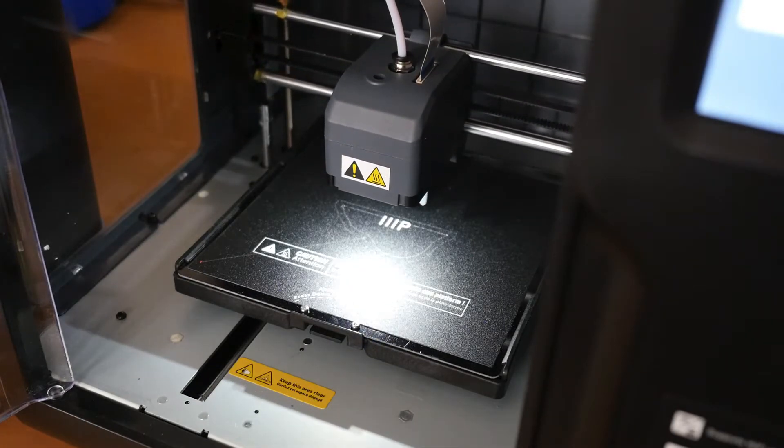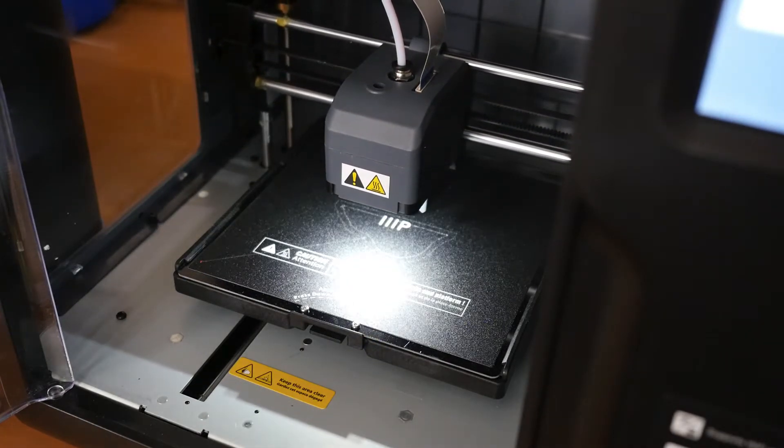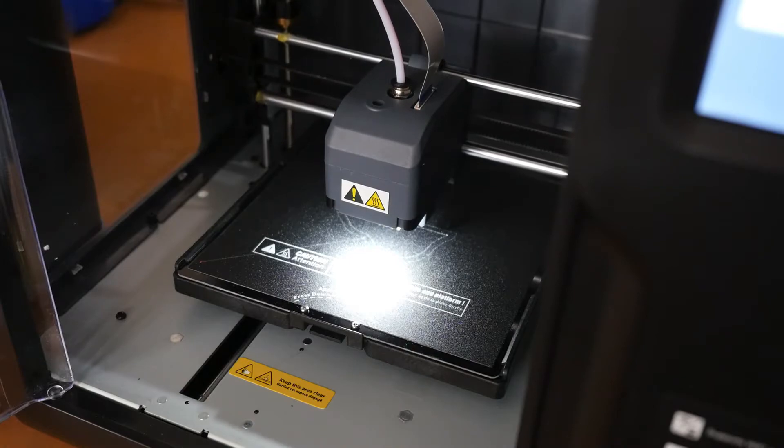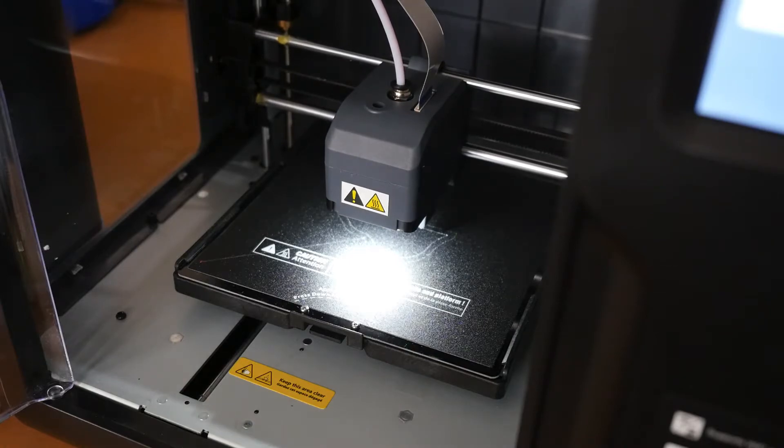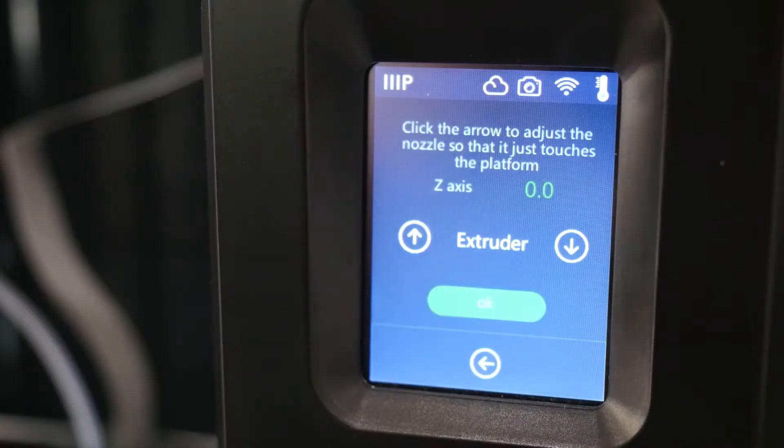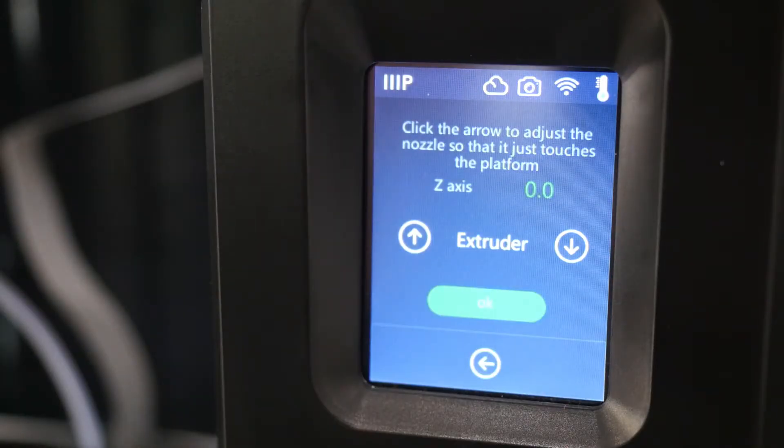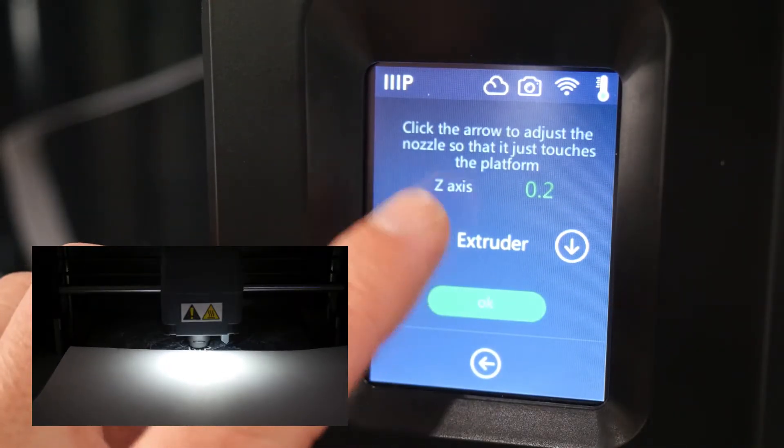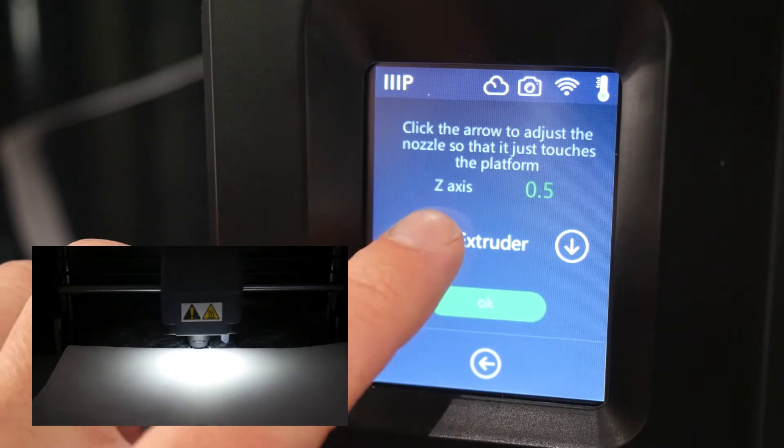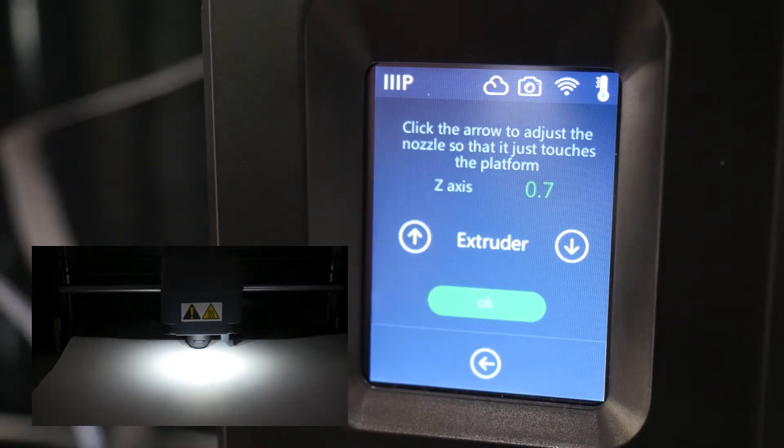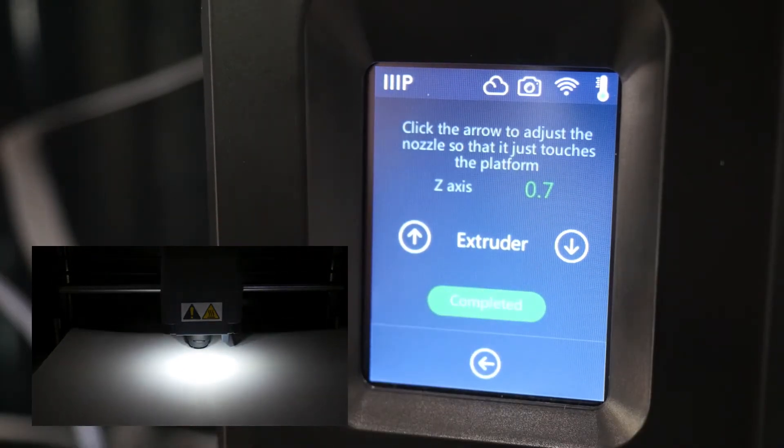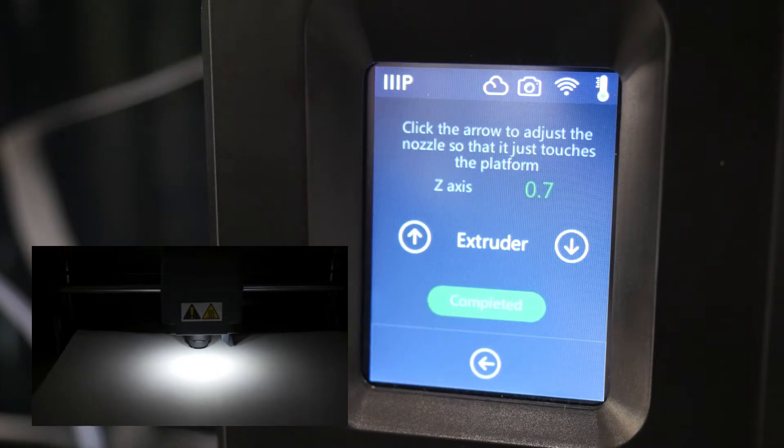Since my nozzle was too low, I won't be able to slide the paper between the nozzle and the bed. I'll need to move the nozzle upward with a positive offset. Regardless of your scenario, the goal here is to get it so that the nozzle is just scratching the piece of paper.